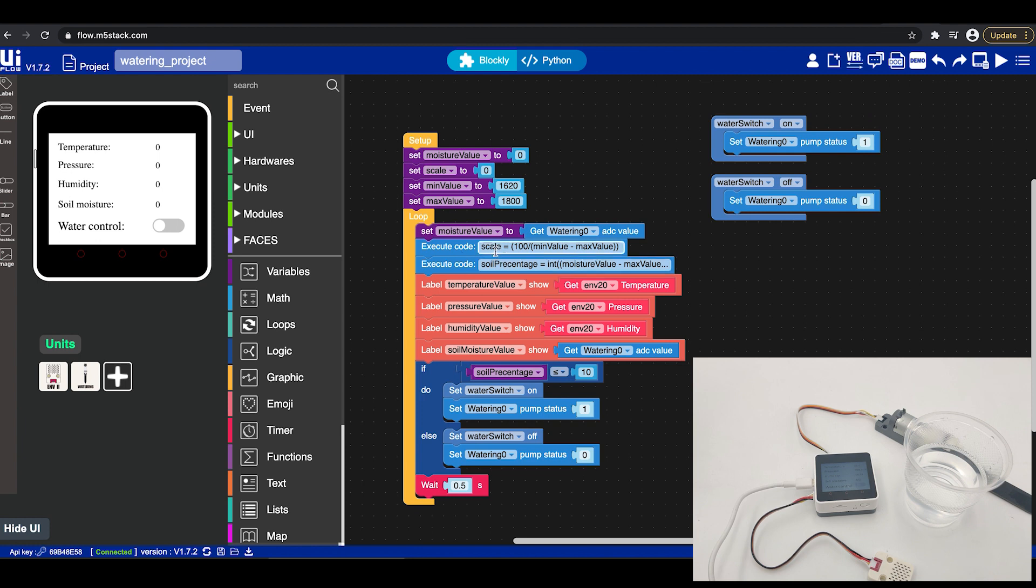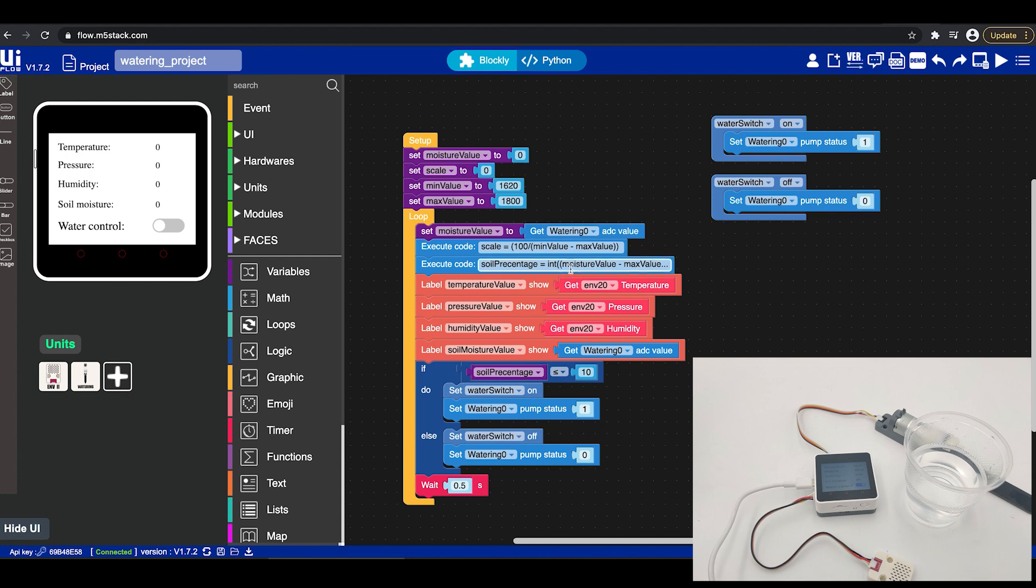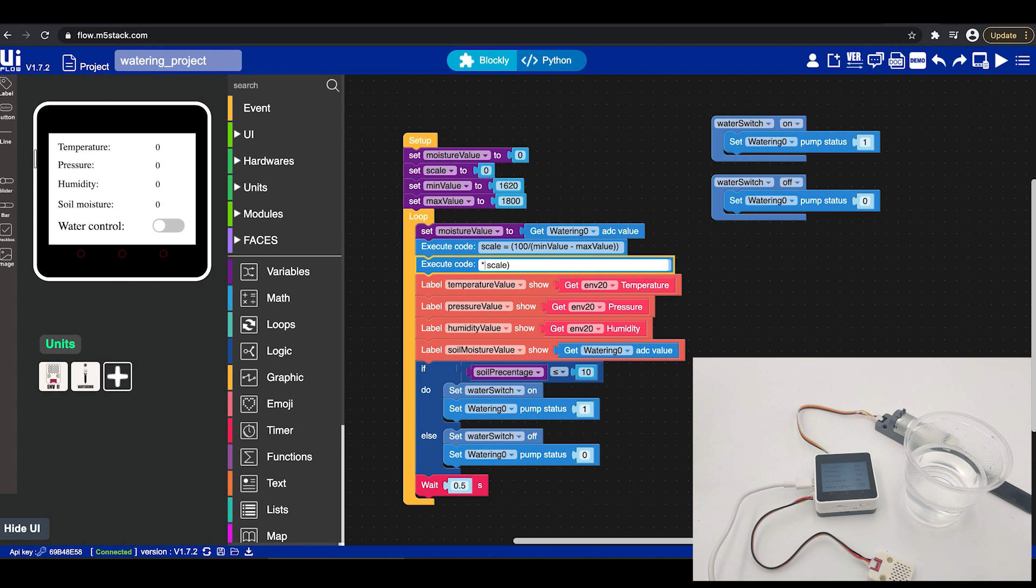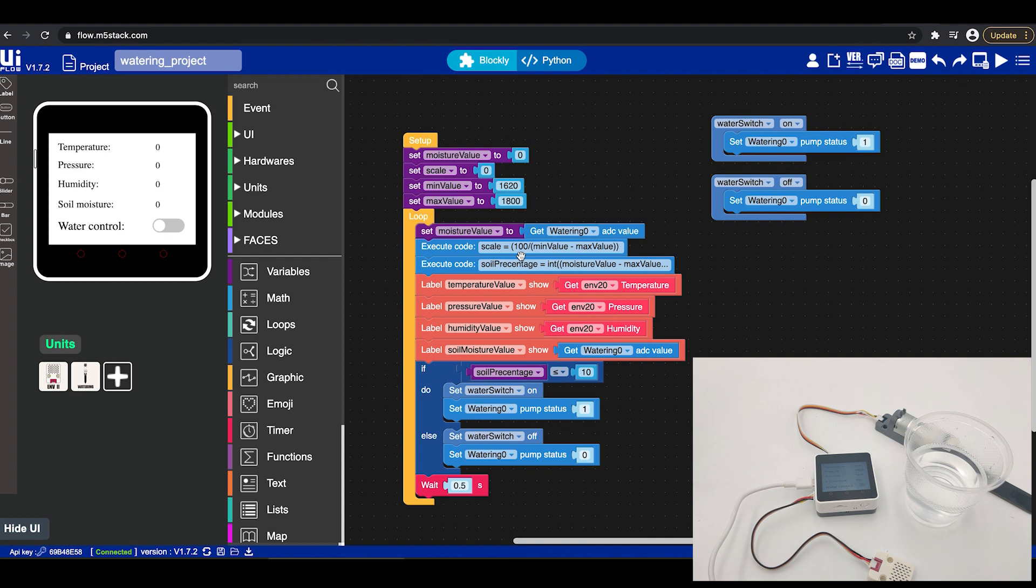Now scale we do basic calculation. We take the minimum value minus the maximum value and then we divide it by 100 this is to scale the value into percentage. And then finally we get the percentage by taking the moisture value minus the max value and then multiply it by the scale that we receive right here. That's how we do the basic math to take those two values and get the percentage. Zero percent means zero water, 100 means full of water.